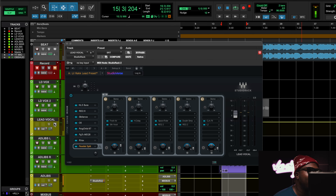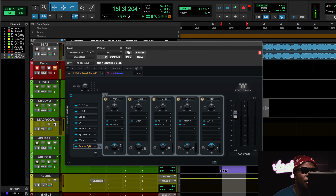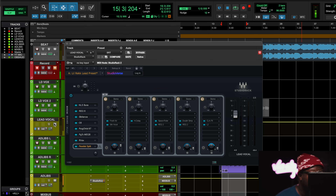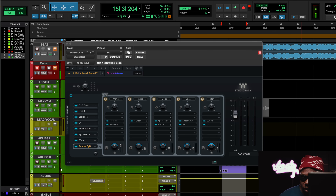Really, really dope vocal preset we got today from melodic rap vocals. I think Lil Reek is from New York — this song right here is called Manhattan Vibes, I believe that's the name of the song. Let me show you what it sounds like with and without the preset.